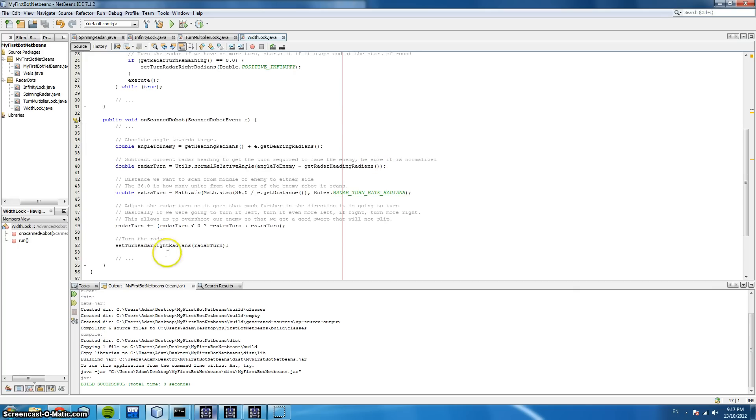Now this code, you can see all the comments in detail on the Robocode wiki, but let's have a look at it in action.